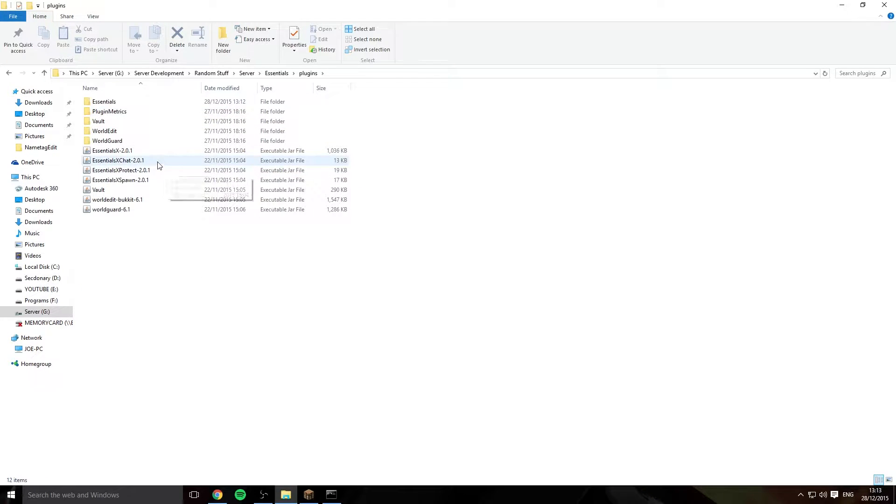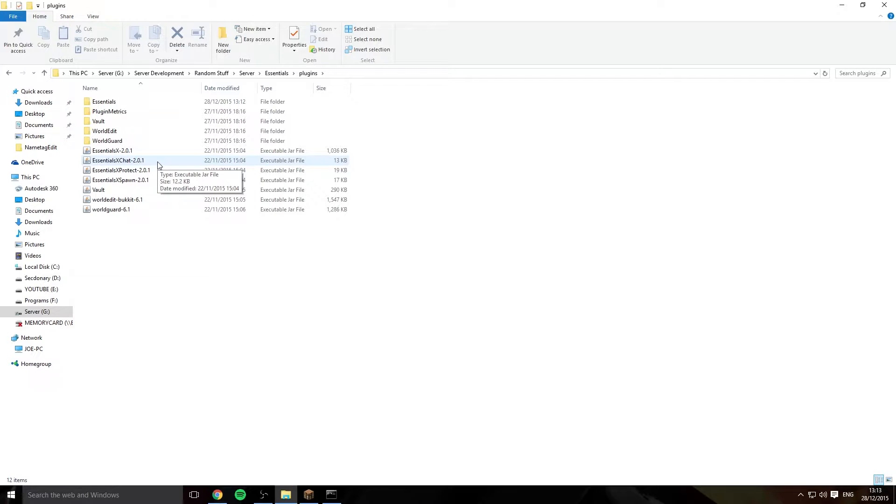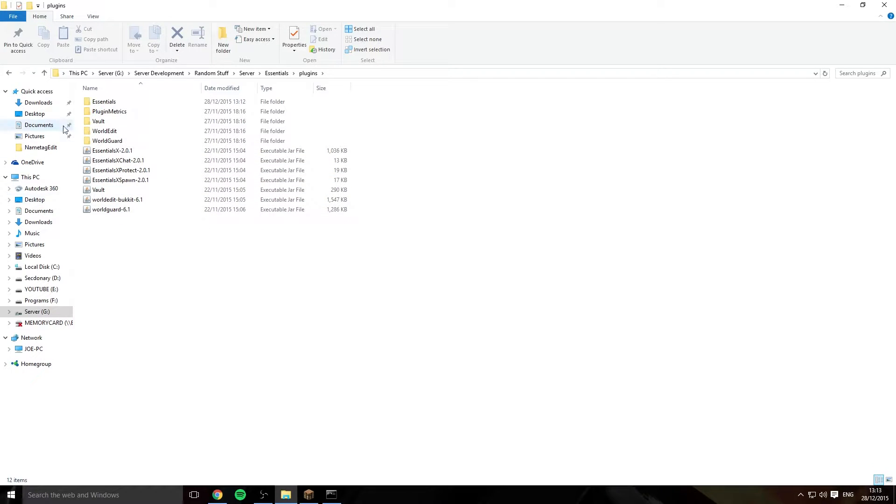I'm using EssentialsX, a link is down below and I recommend Essentials Chat, Protect and Spawn. And with this you've got to use Vault as well to enable this plugin. So once you've done that we'll have a quick look in game and see what's happening.